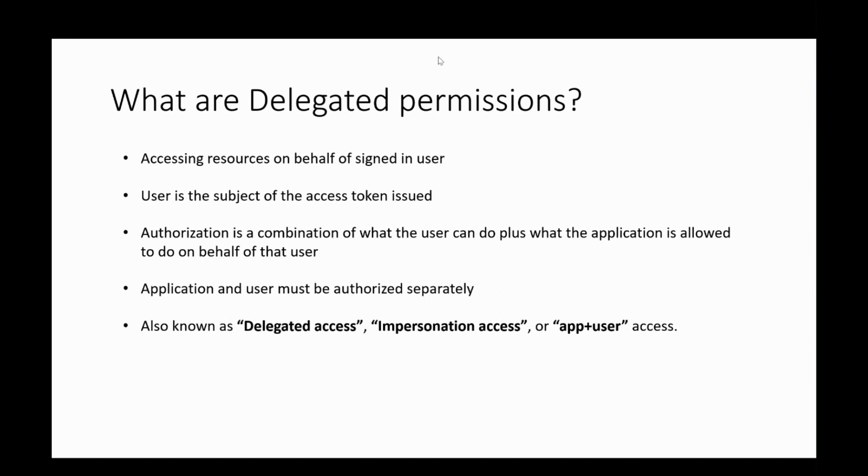Owing to all these reasons, these kind of permissions are also known as delegated access, impersonation access, or also app plus user access.